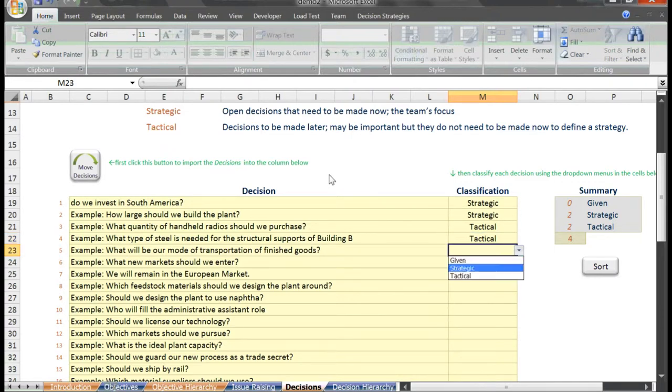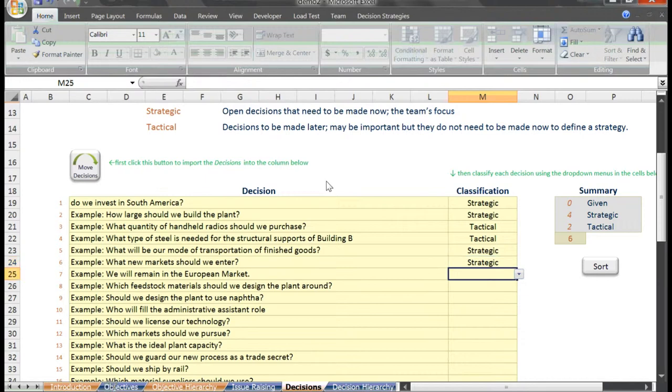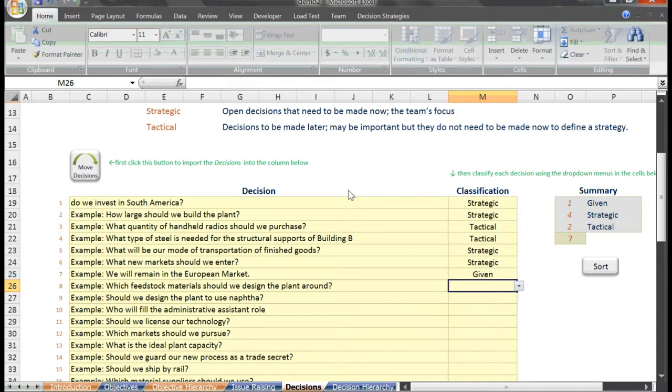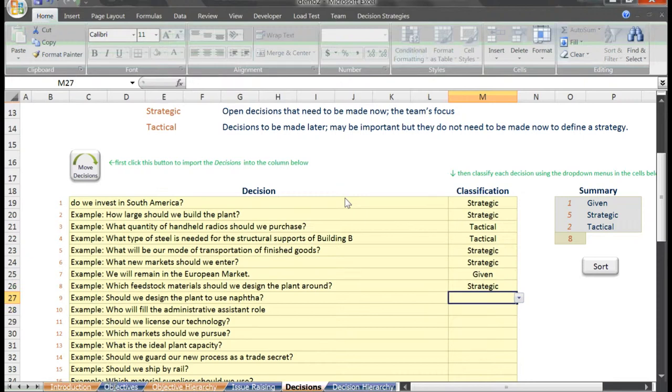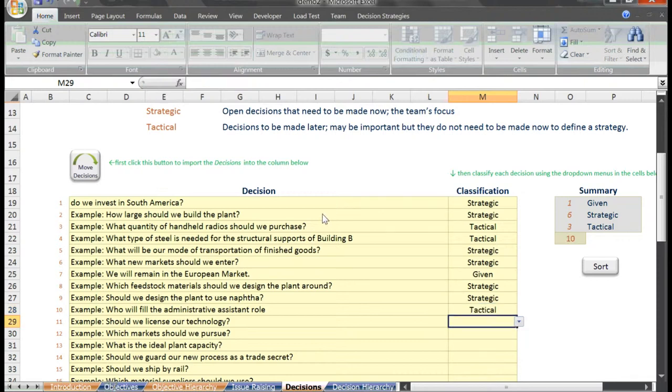What will be our mode of transportation of finished goods? Strategic. What new market should we enter? Strategic. We will remain in the European market. That sounds like a given. What feedstock material should we design the plant around? Strategic. Should we design the plant to use NAFTA? Strategic. Who will fill the administrative assistant role? Tactical. Should we license our technology? Strategic.